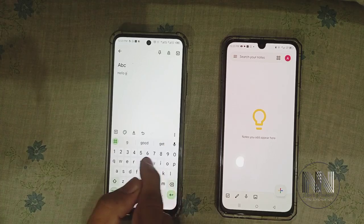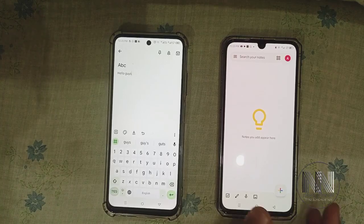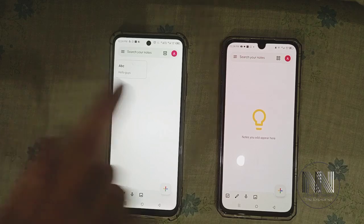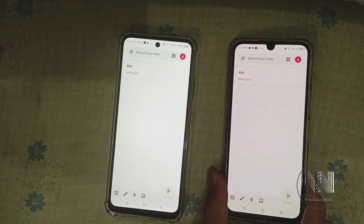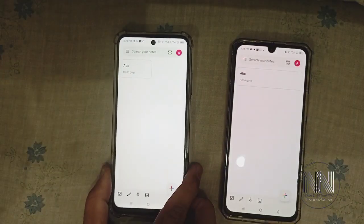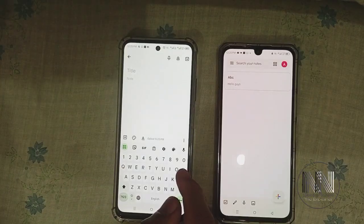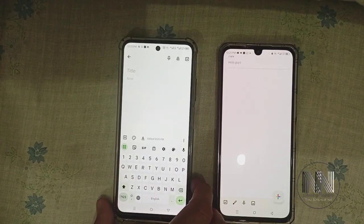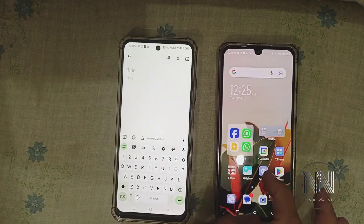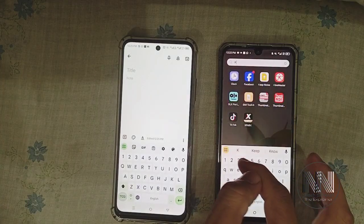You can type anything you want to keep in your reminder list. Now you can see the note is saved, and the note which I have saved in this device is now automatically synchronized with the other device. I want to add another note in this device.